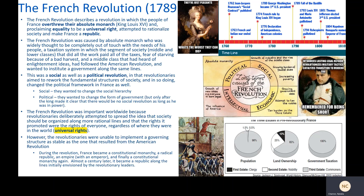A few years after the American Revolution, and partly as a result of it, came the French Revolution of 1789 — a fascinating event that deserves a lot more attention than the few minutes we have today. The French Revolution describes a revolution in which the people of France overthrew their absolute monarch, King Louis XVI, proclaimed equality to be a universal right, and attempted to rationalize society and make France a republic.